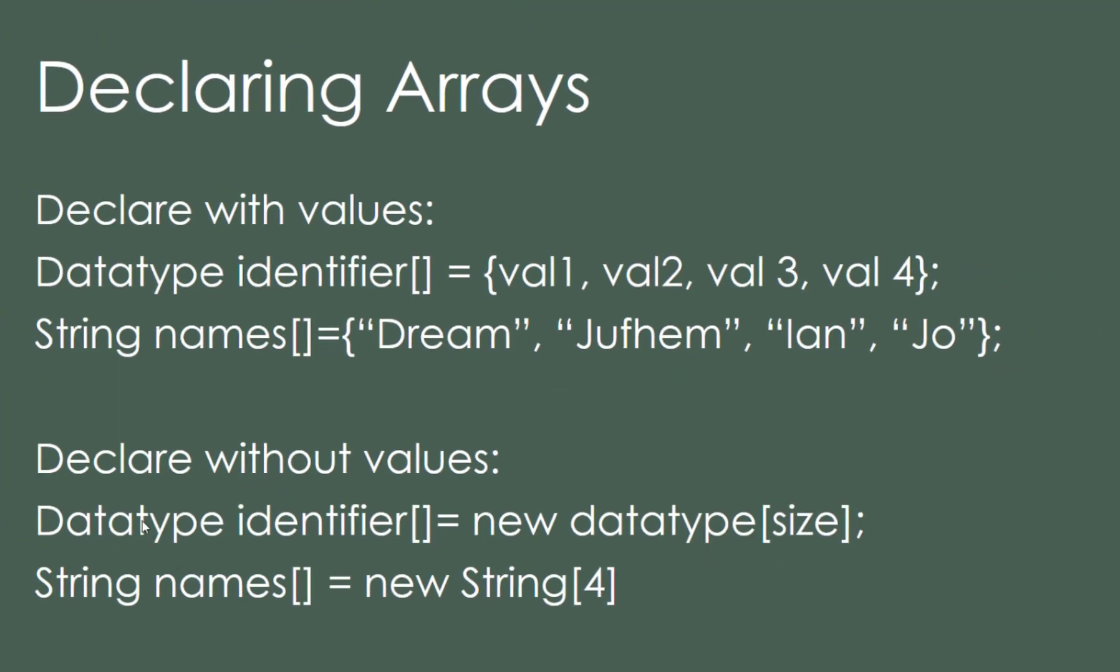And then declare without value. Here, data type is the identifier, and then bracket equals to new data type. And it says the size. So that's how it is instantiated. Remember with your scanner? It's called instantiation.